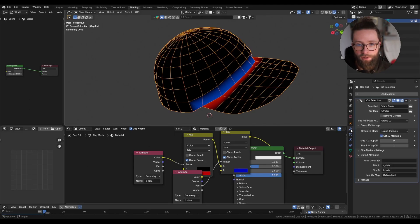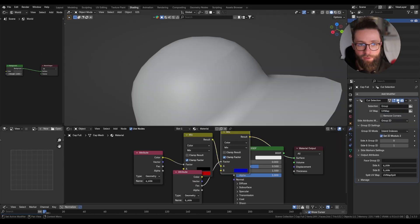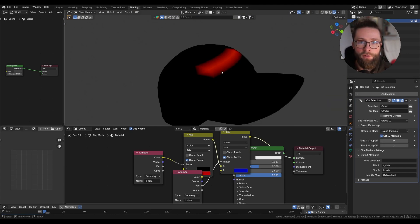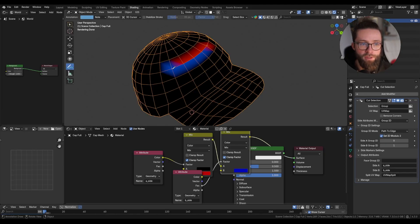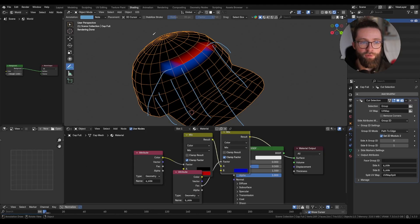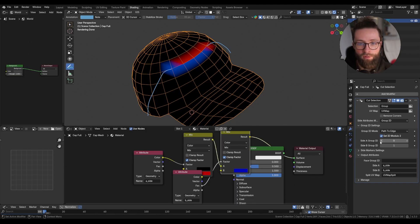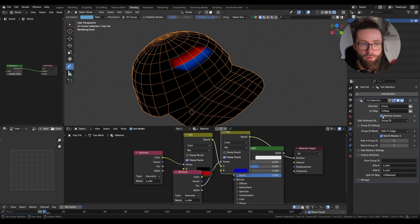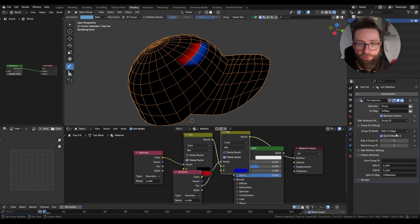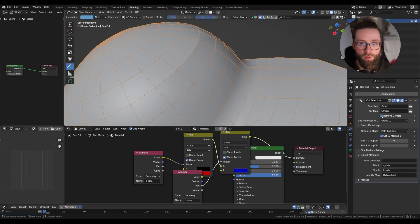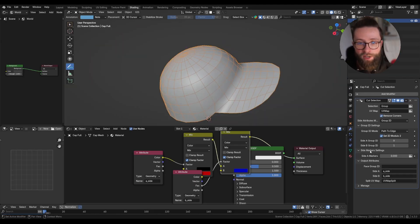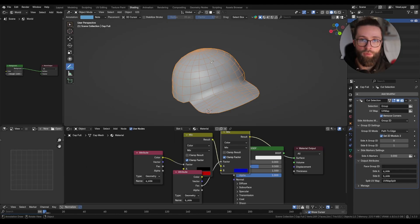Now let's change the selection to demo a cut that doesn't go all the way through. Here I'll make a cut along this selection — you can still see the effect of the cut because it creates a crease right here. In this case, the island indexes are not as useful since we haven't created a new mesh island. We have another method called path to edge, which takes the extremities of the selected cut and tries to connect them to the edge of the mesh island to more easily differentiate one side from the other, and from this we can still select the group ids. Now because the cut doesn't go all the way through, we can see the effect of the remove corners toggle, which removes the two corners of this selection from the output attributes — note that this doesn't change the cut itself.